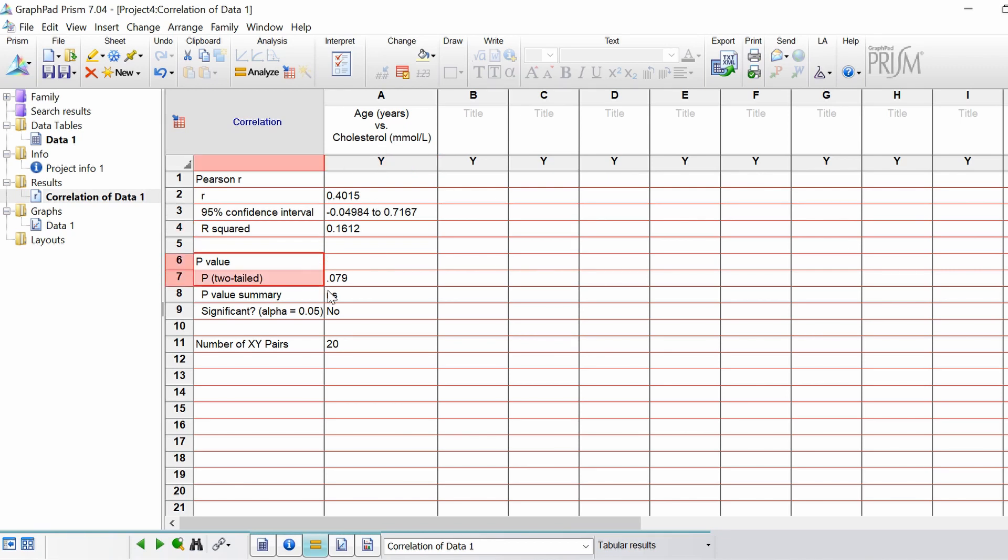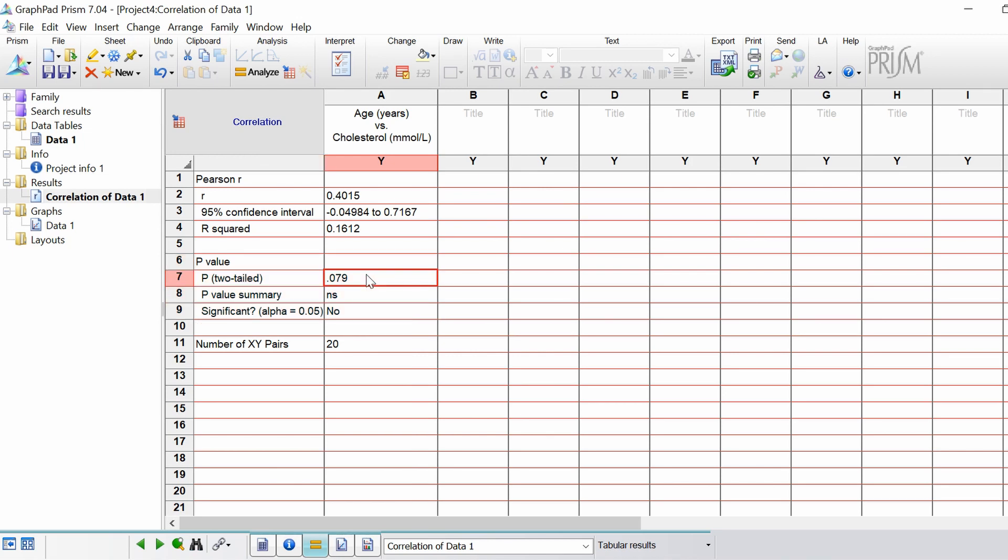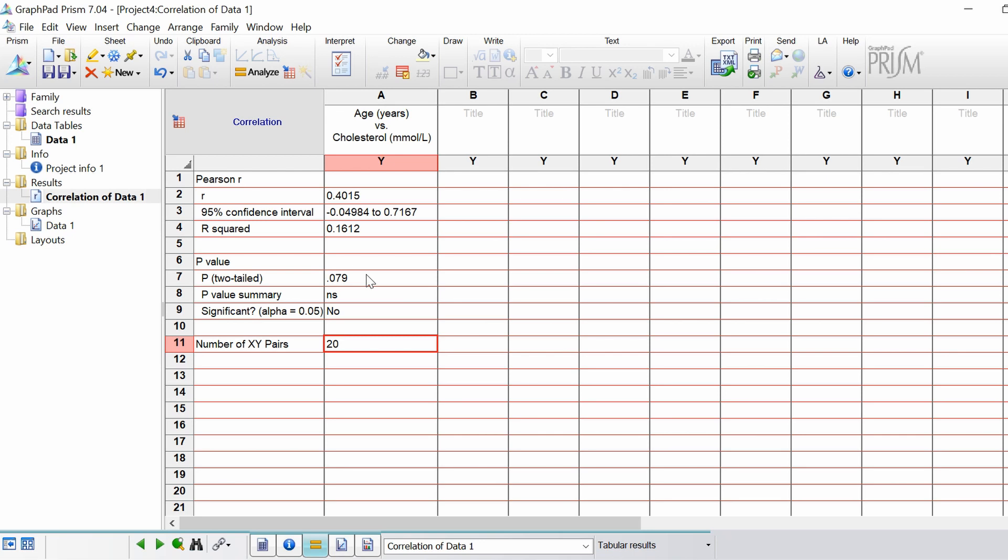Next you've got your results for the test itself. The p-value here is 0.079. So if you set your alpha value as 0.05, this test is not significant. This is summed up in the p-value summary as not significant. Finally you've got the number of XY pairs in the analysis, which is how many data points you have. You've got 20 sets of data.